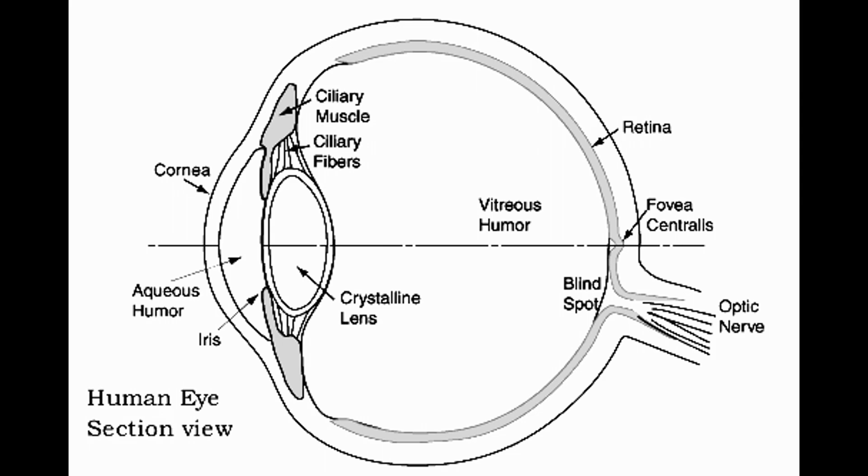You can imagine the lens is like a gummy bear, a clear gummy bear. The way you focus near and far is that there are muscles attached to this gummy bear that can pull and stretch it. They can pull it and make it thin, or they can relax and make it fat. That's the way your eye does autofocus.